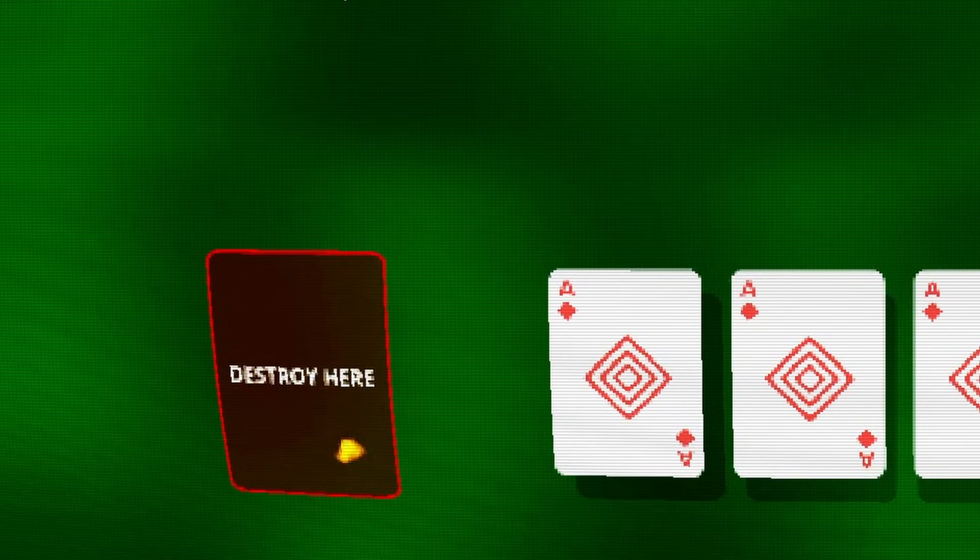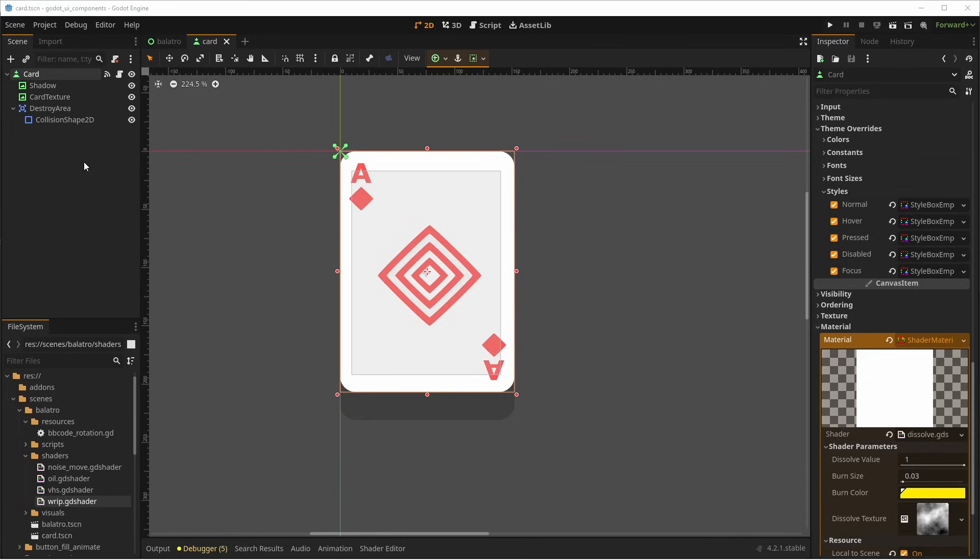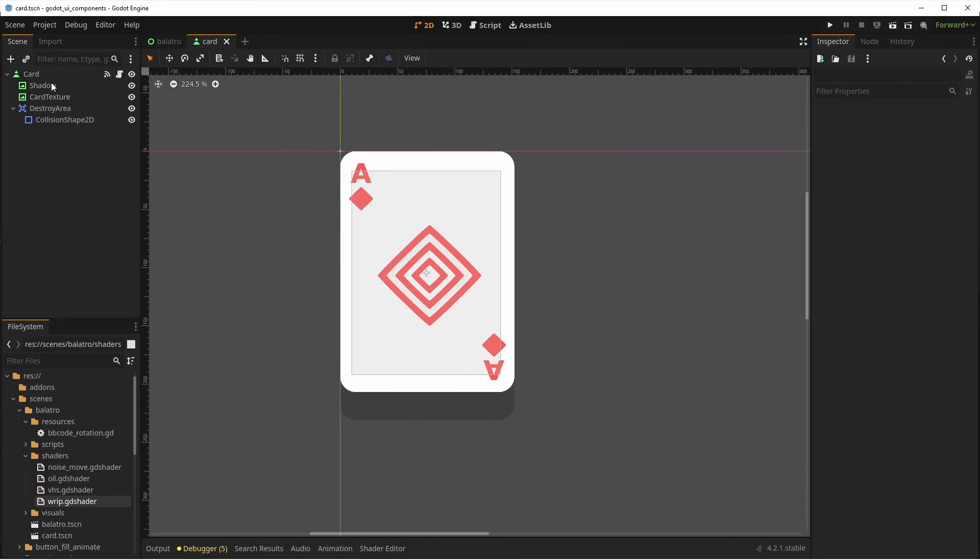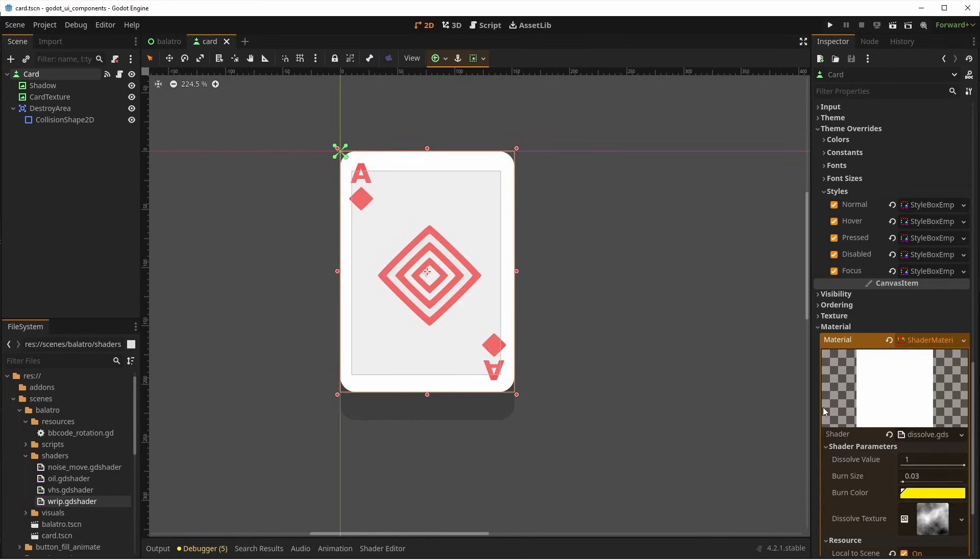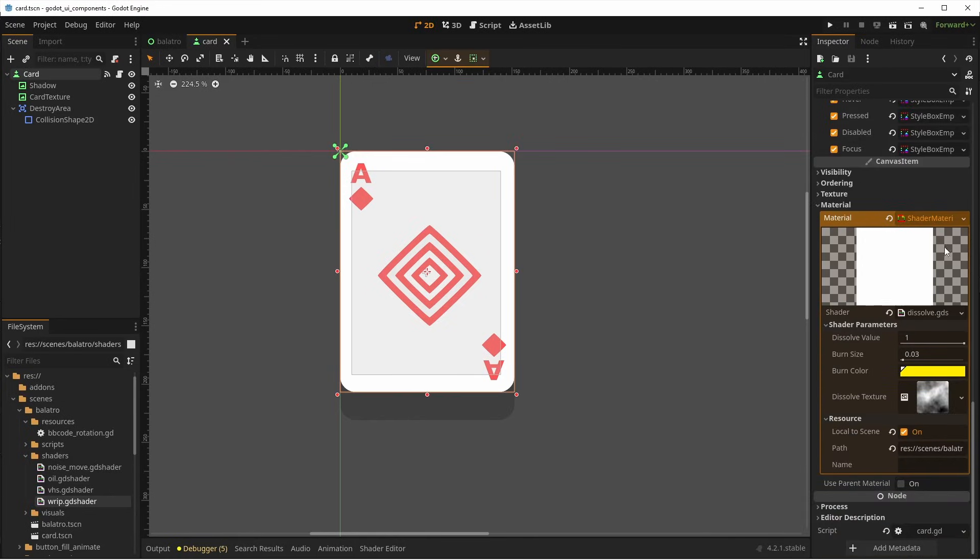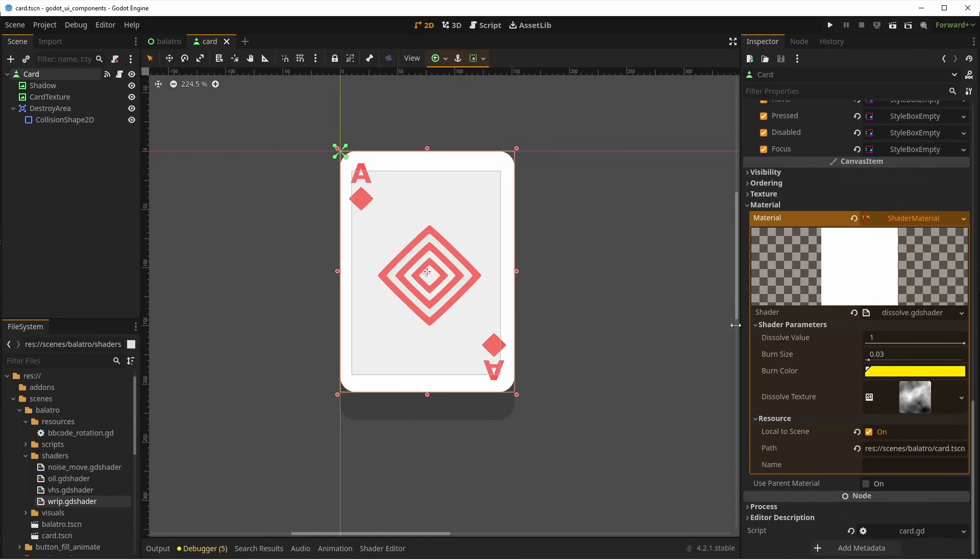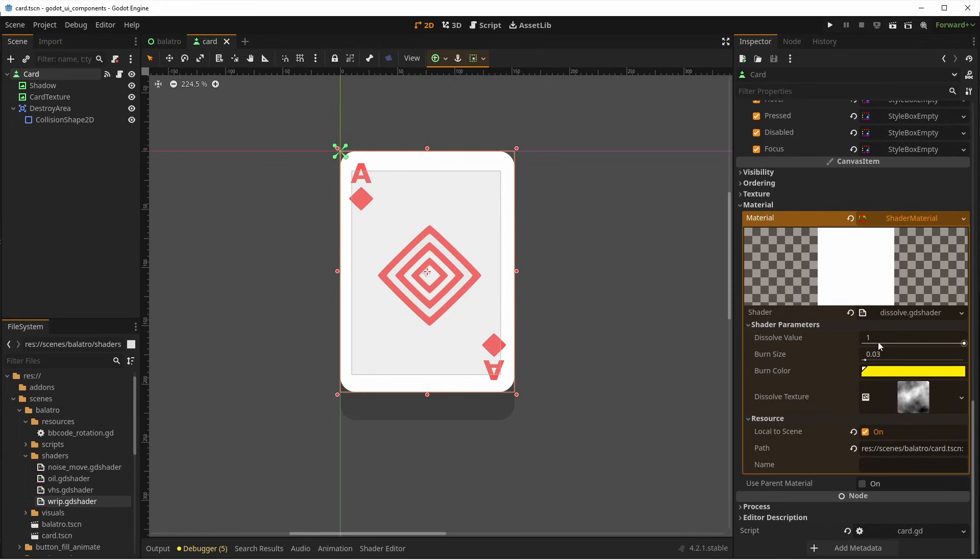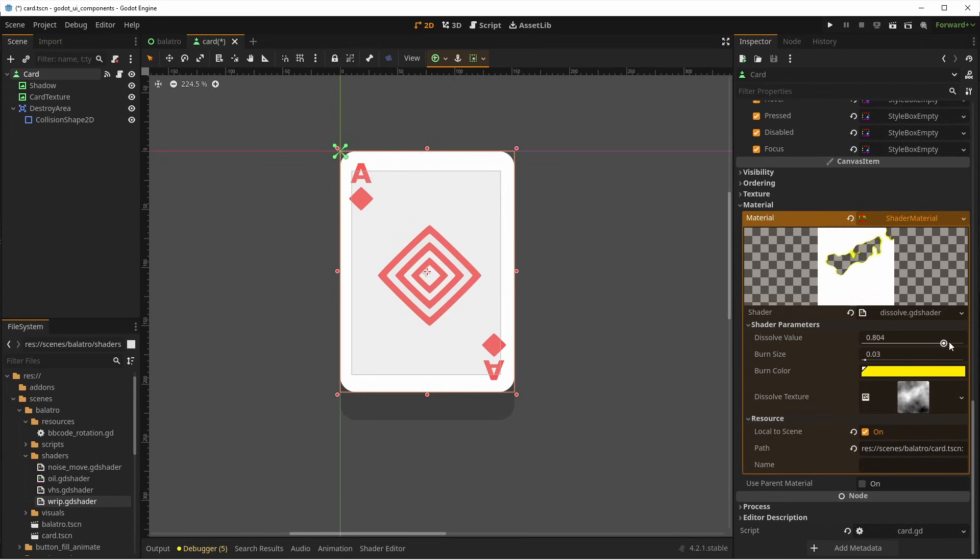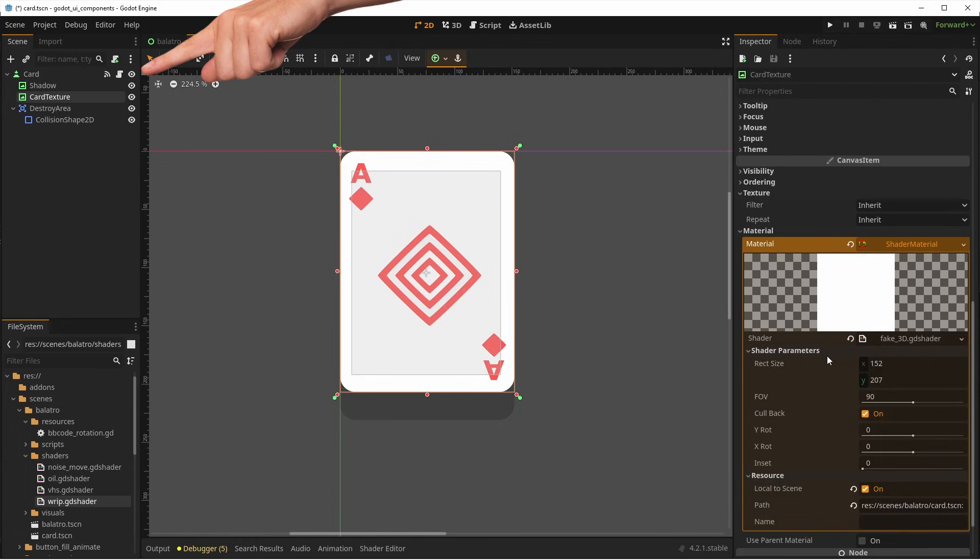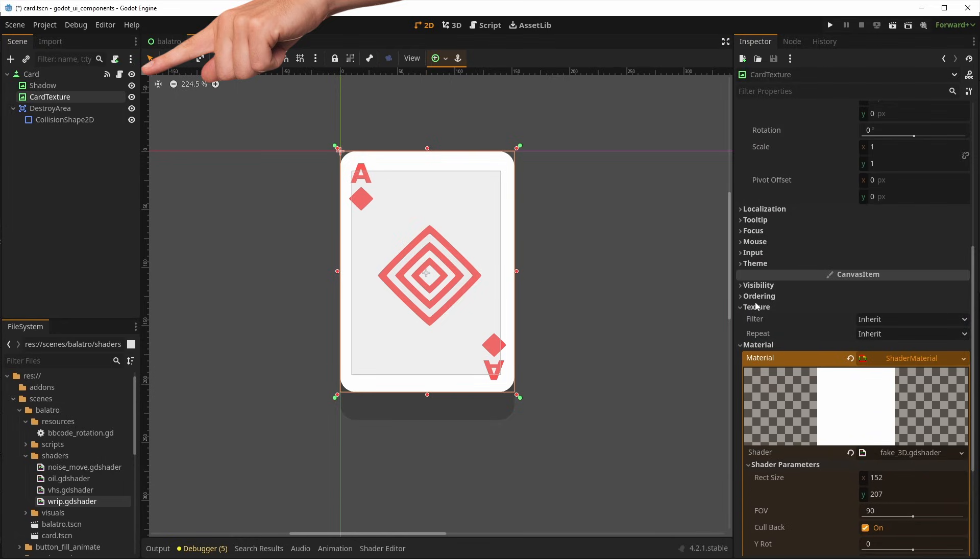You might have catched that I already have a shader on the card for the 3D effect. So how am I also using a shader for the dissolve effect? Well, I'm not. My quick and dirty solution is simply to put the dissolve shader on the parent of the card, in this case, the button.